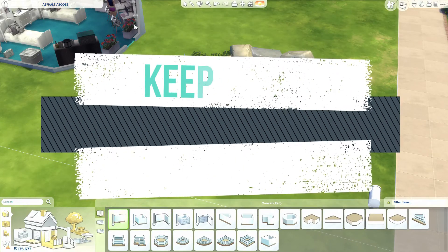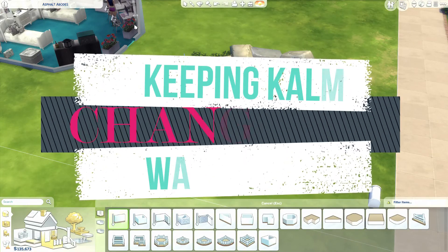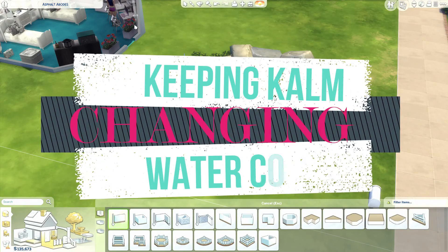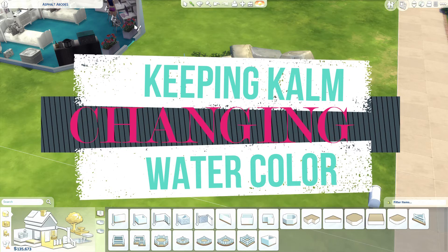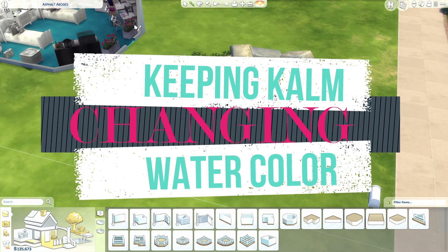Hey guys, it's Ange here with Keeping Calm and I'm gonna show you guys how I change the color of the water in the Sims 4.